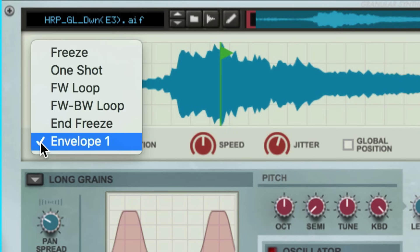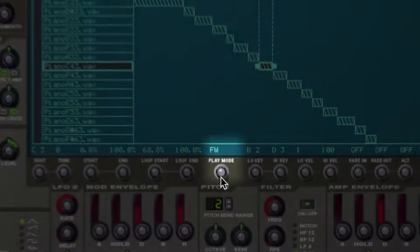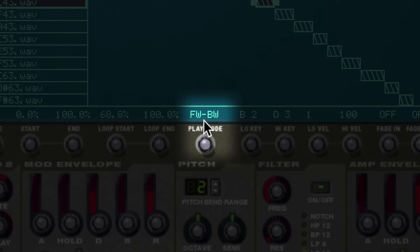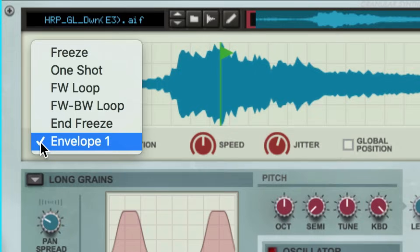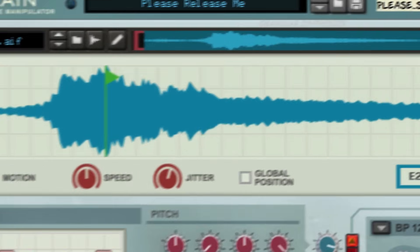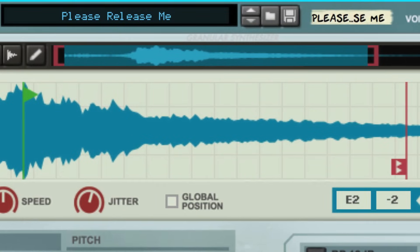When you deconstruct a sound into grains, you can reconstruct it in any number of ways. The motion setting on Grain will largely be familiar to anyone who's worked with a sampler before, but it can go a bit further than traditional sample playback motion. Let's change this patch's motion to one that's pretty easy to understand: forward loop. With this motion, each grain within our sample start and end markers will play back from start to finish, and then loop over again.